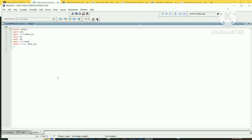Next, define the memory array. Declare a register with width [7:0] named 'ram' with depth [0:7], giving us eight 8-bit memory locations.